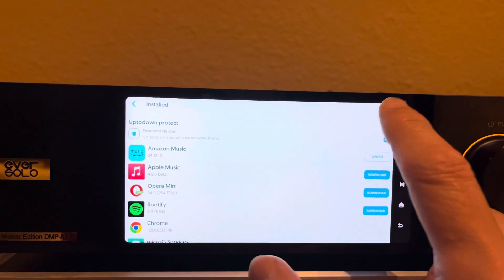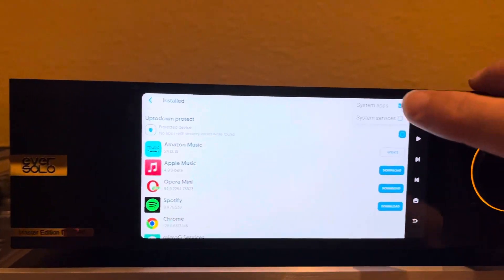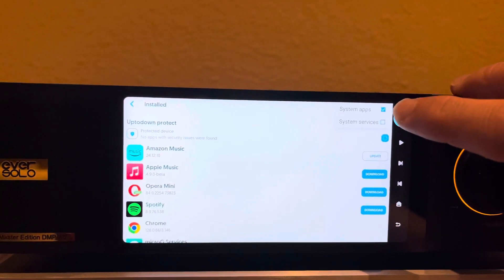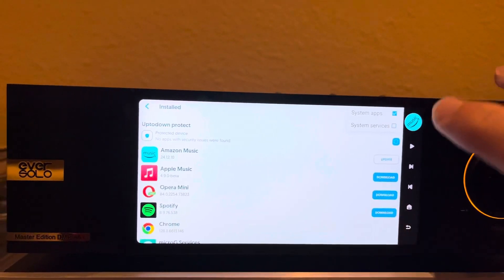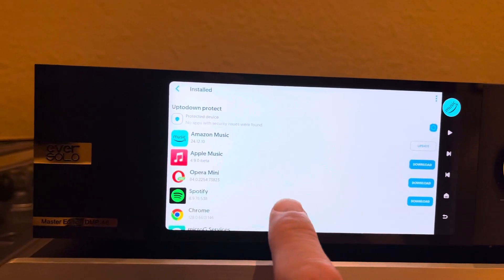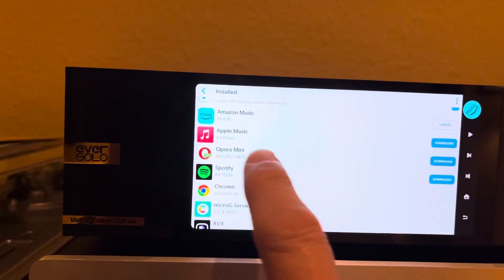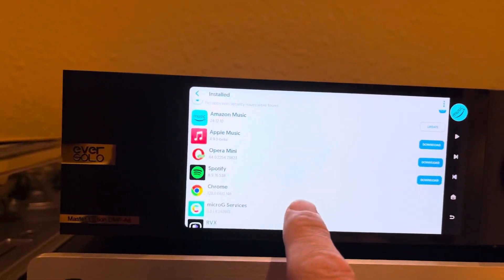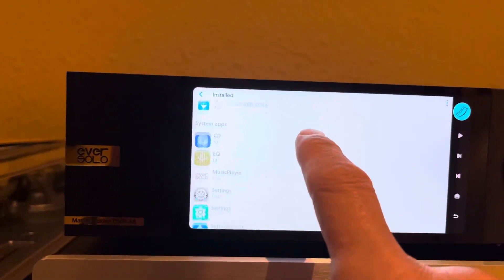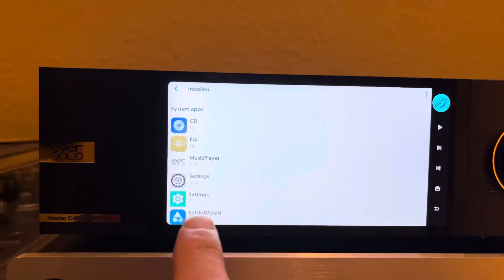First of all, if you go to My Apps, notice in the top right corner there's something that says System Apps and System Services. So I check that, and what that allows me to do is not only see the apps that are installed, but it also shows all the system apps.